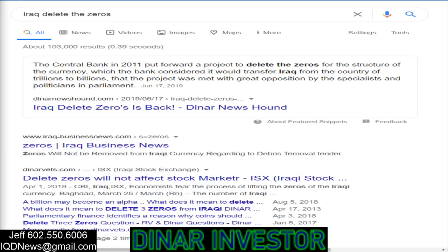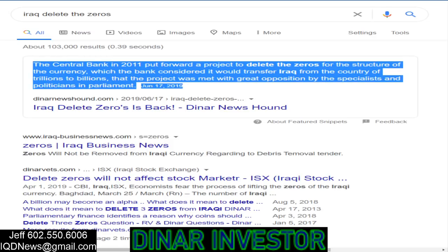Through time, we've seen numerous articles from the Central Bank of Iraq stating 'delete the zeros from the Iraq currency.' Here's one right here — it says the Central Bank in 2011 put forward a project to delete the zeros for the structure of the currency, which the bank considered would transfer Iraq from the country of trillions to billions. That's one of the things I've always said: when Iraq goes to change the rate, their budget would no longer be in the trillions, it would be in the billions.